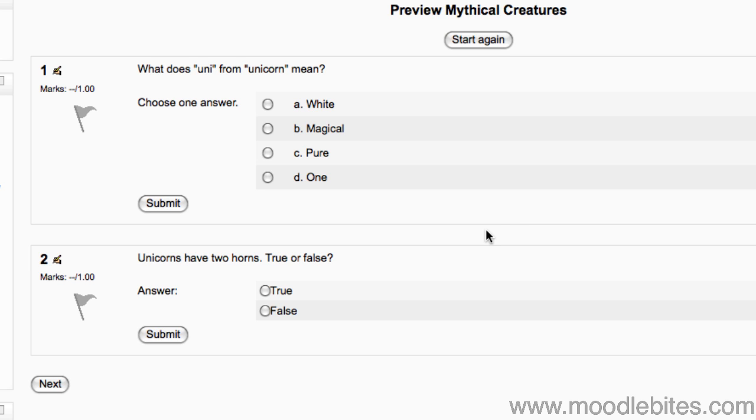If there is a time limit or there is a limited number of attempts, you are warned about this. Neither the time limit nor the number of attempts applies to the teacher. You can see how the questions look for the students.